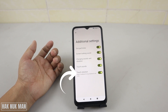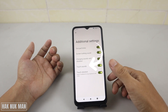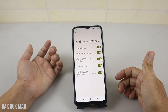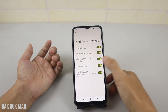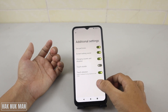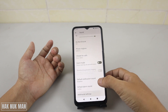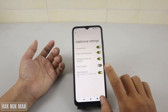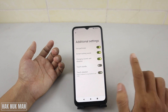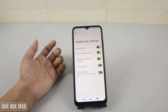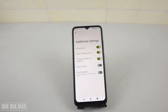Now you can control your touch vibration and touch sound. If you don't want sound, just turn off the touch sound and now you cannot hear anything. If you still have vibration, just turn off the touch vibration and that's it. Now you can control your touch sound and touch vibration by yourself on your Redmi A1 Android smartphone.